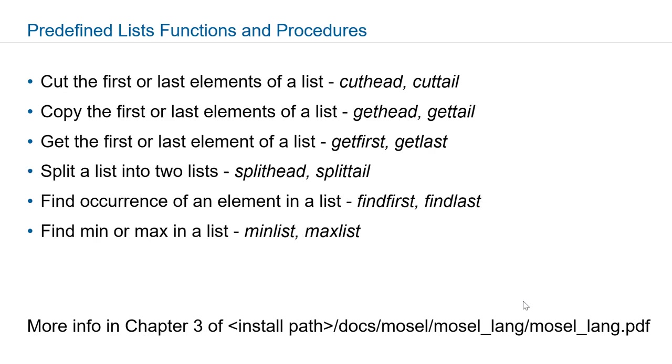There are a handful of functions and procedures to work with lists in Express Moselle. Cuthead and cuttail functions will be removing the first or last n elements of a list.